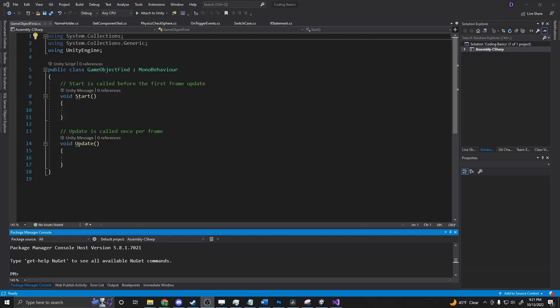What exactly is GameObject.Find? This is a very simple function that returns the game object with a name.